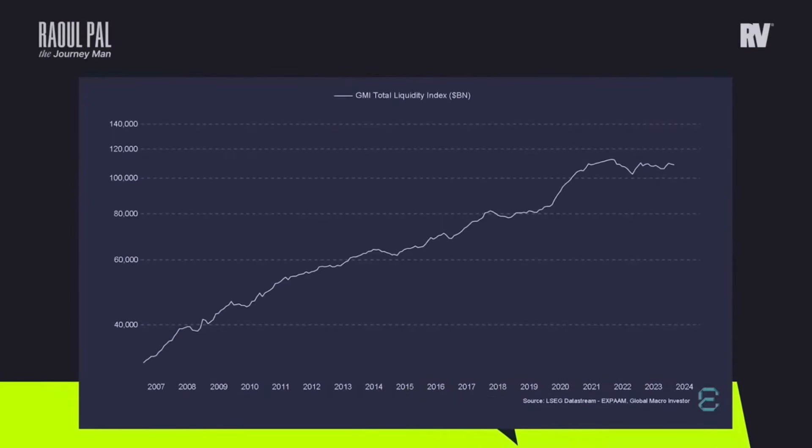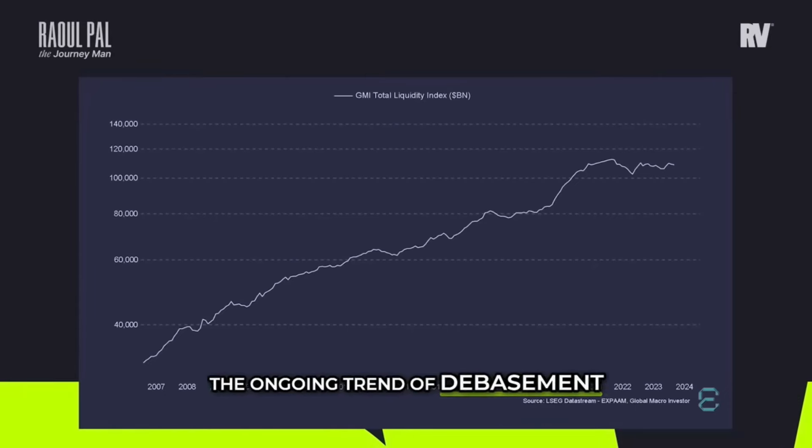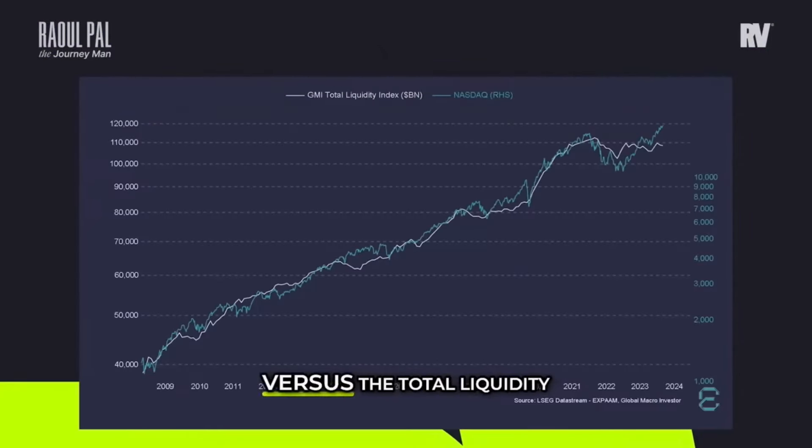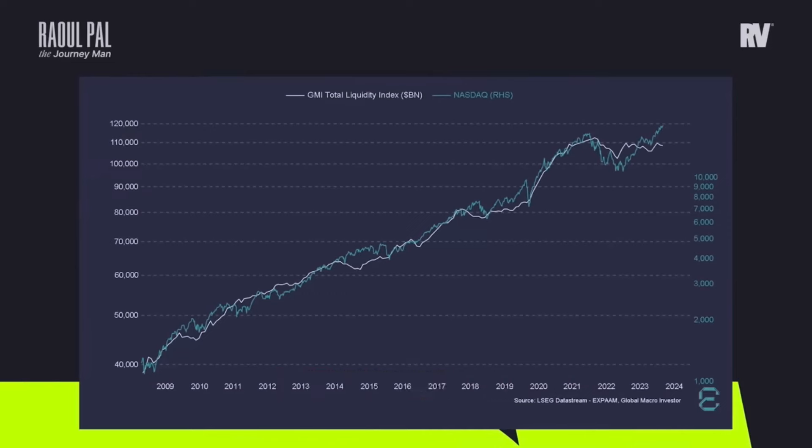First, we're going to talk a little bit about global liquidity. Look at that trend of total liquidity — think of it as the ongoing trend of debasement of currencies. When you debase the currency it gives you an optical illusion that asset prices are rising. This chart of the NASDAQ versus the total liquidity index shows how correlated they are — actually 97.5% correlation. Raul Paul tells us how global liquidity drives all asset prices, and you can hear this from Michael Howell, Michael Maloney, or any gold bug going back 40-70 years.